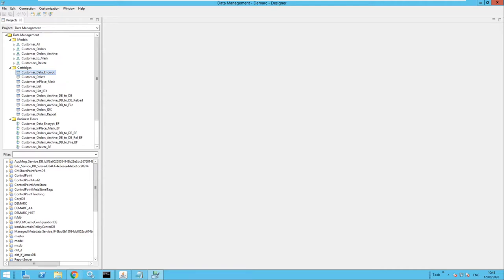Welcome, my name is James McKeon. I'm a pre-sales consultant for Microfocus and today we're going to review the encrypt in place functionality provided with the Voltage Secure Data Integration for SDM. We can make use of format-preserving encryption to preserve the format of the data so that unauthorized users can still recognize the data type, although they will not be able to see the actual data content.